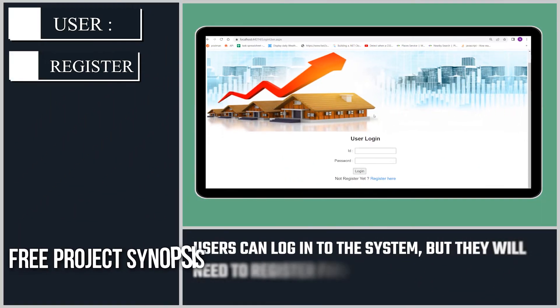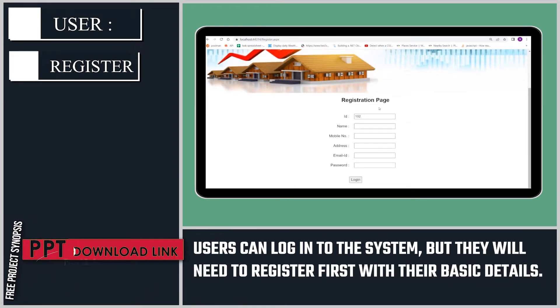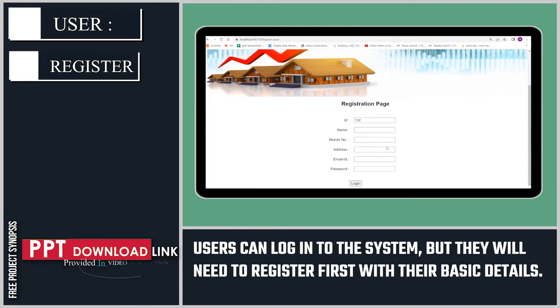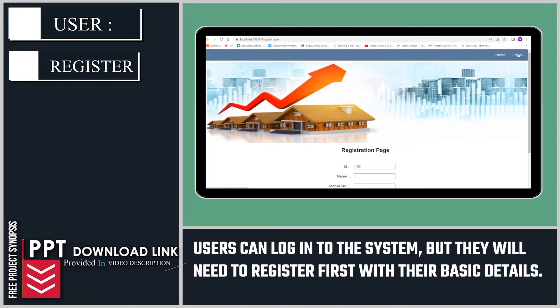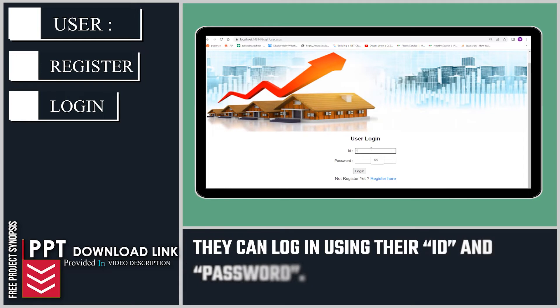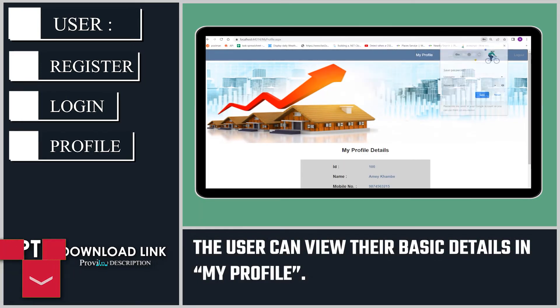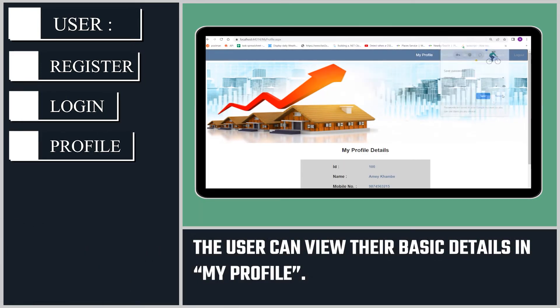The users can log into the system but they will need to register first with their basic details. They can log in using their ID and password. The user can view their basic details in My Profile.